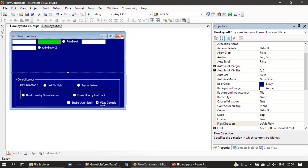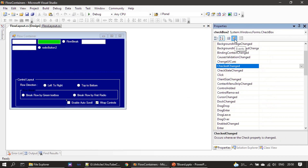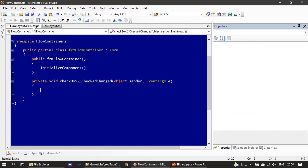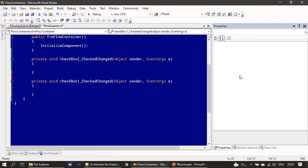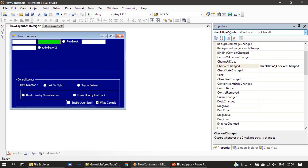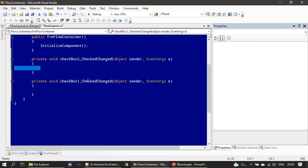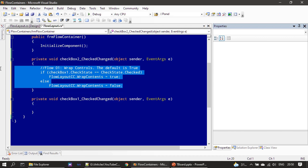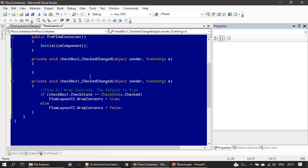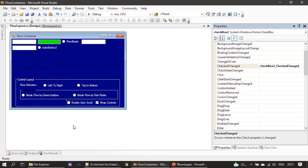We already know about this form design. First we click the checkbox, go to properties, and double-click CheckedChanged to create one event. Then we create the event for the second checkbox as well. Enable AutoScroll is checkbox two.